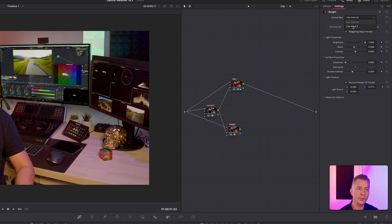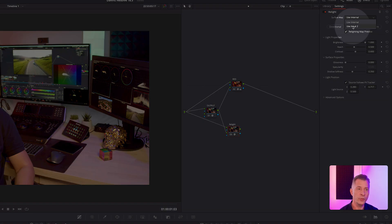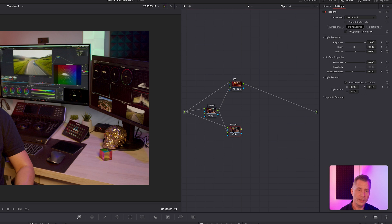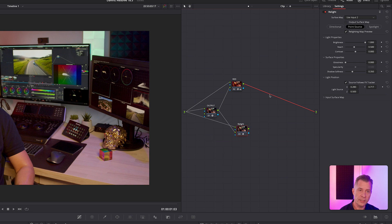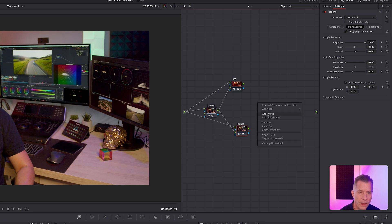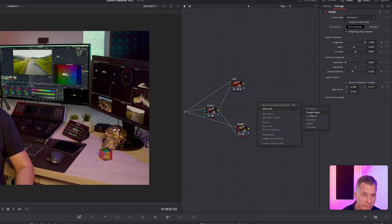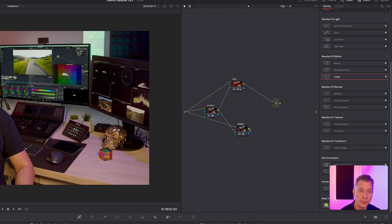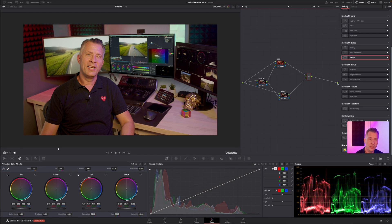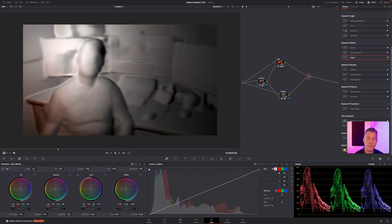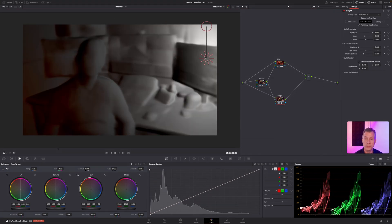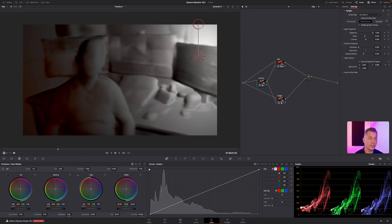And you drag the surface mask to input number two, and then you make sure you have this node selected and you use input number two as the surface mask map. And then to combine these two, we're going to use a parallel mixer. So we're going to select this connector, delete it, right-click, add a parallel mixer, and that's right there. And then we're just going to connect the RGB inputs from the two nodes and to the output.